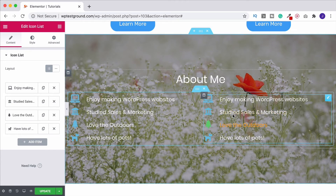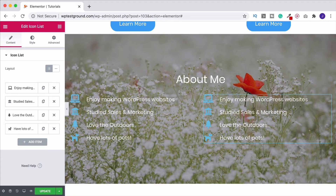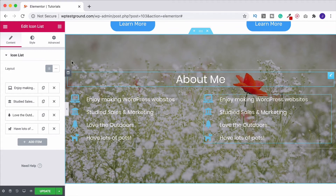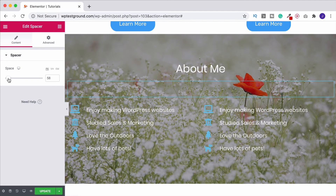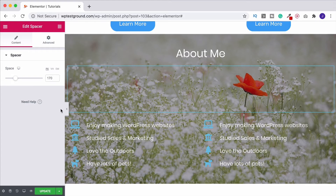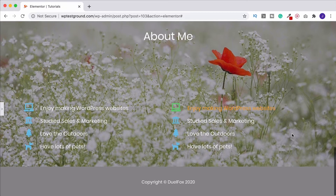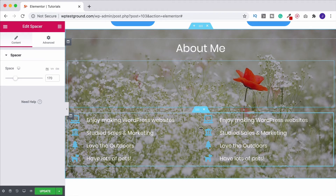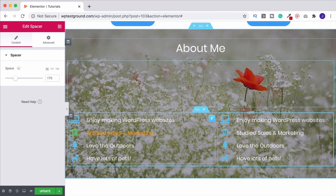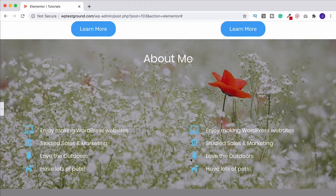For more on multiple columns, watch the Elementor Inner Sections video in this playlist. To add some breathing room, grab a Spacer widget and place it below the heading — about 170 looks good. Looking at the final result, it's coming together nicely. You can center the content or create a third column. You can also click and drag the divider between the two columns to adjust their widths and create more space while keeping the list left-aligned.